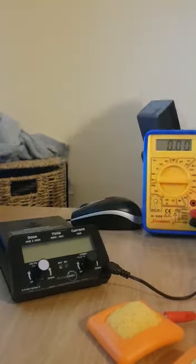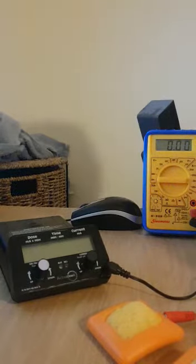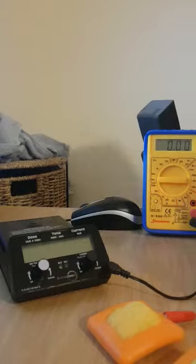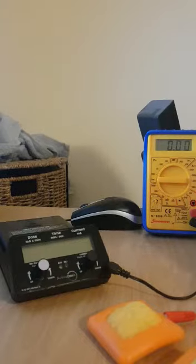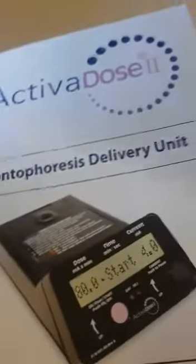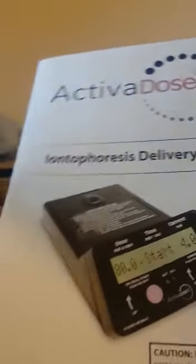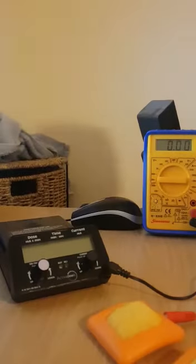Okay, what is up guys? I just wanted to show you my new transcranial direct current stimulator called the Activa Dose 2.